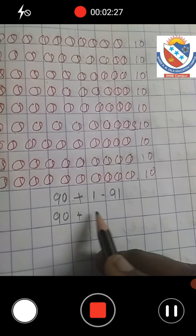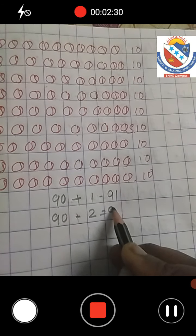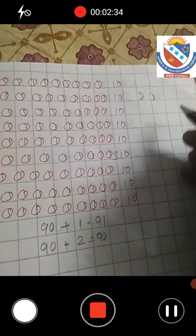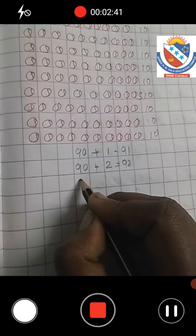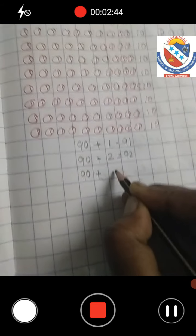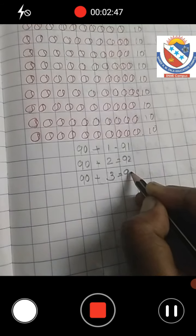Now we get 91. Now we add one more ball — now we get 92. Now we add one more ball — now we get 90 plus 3, which is 93.